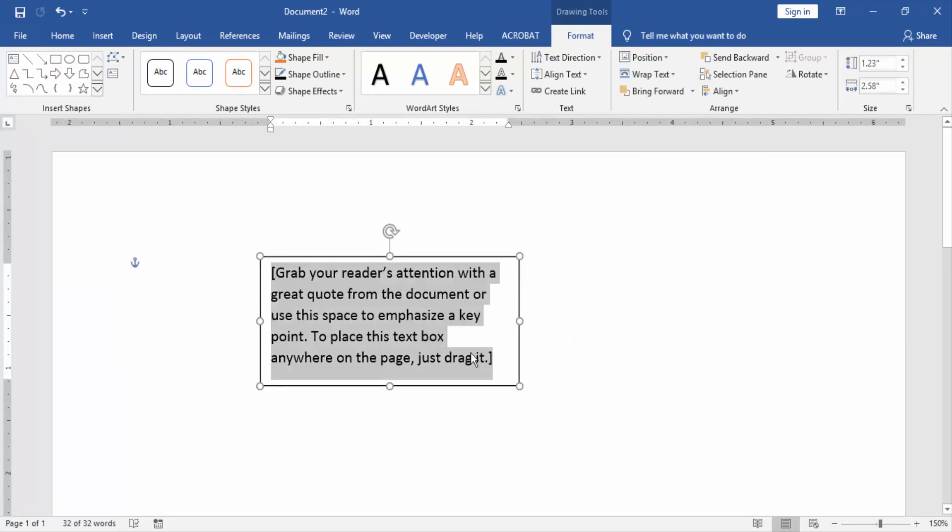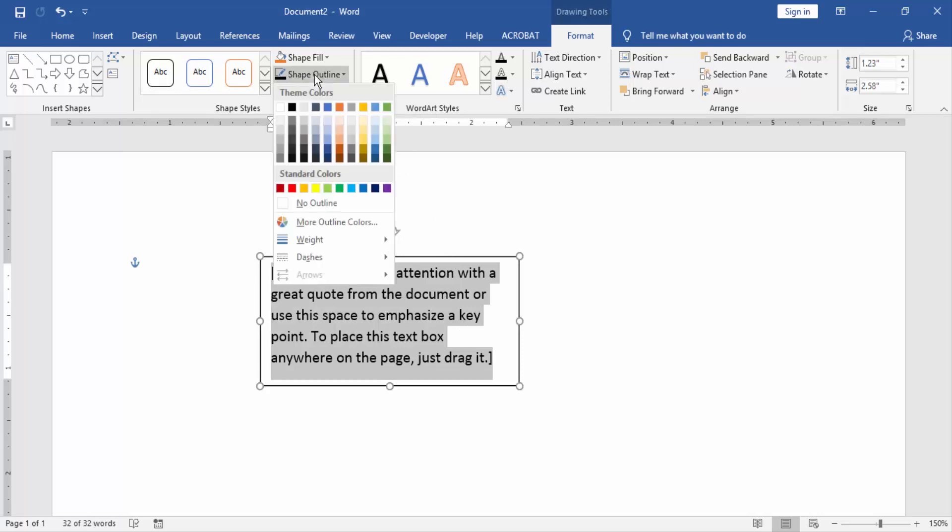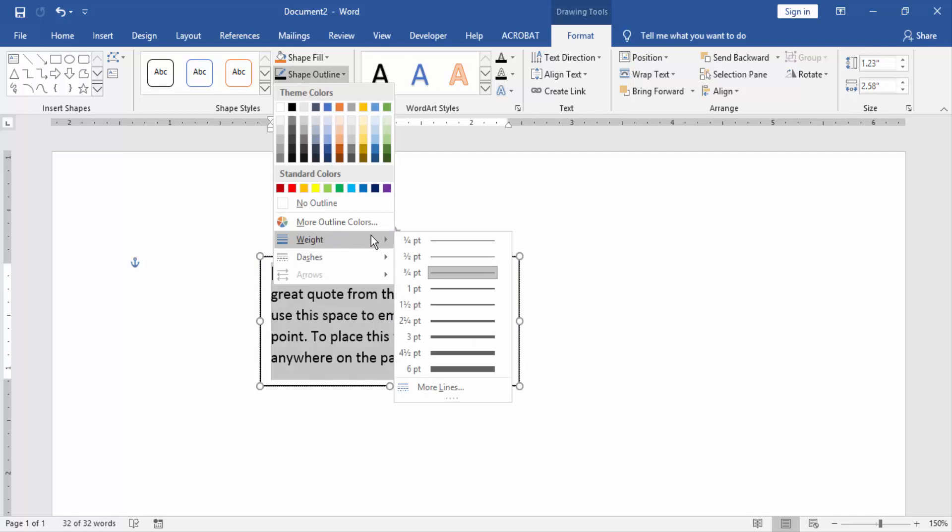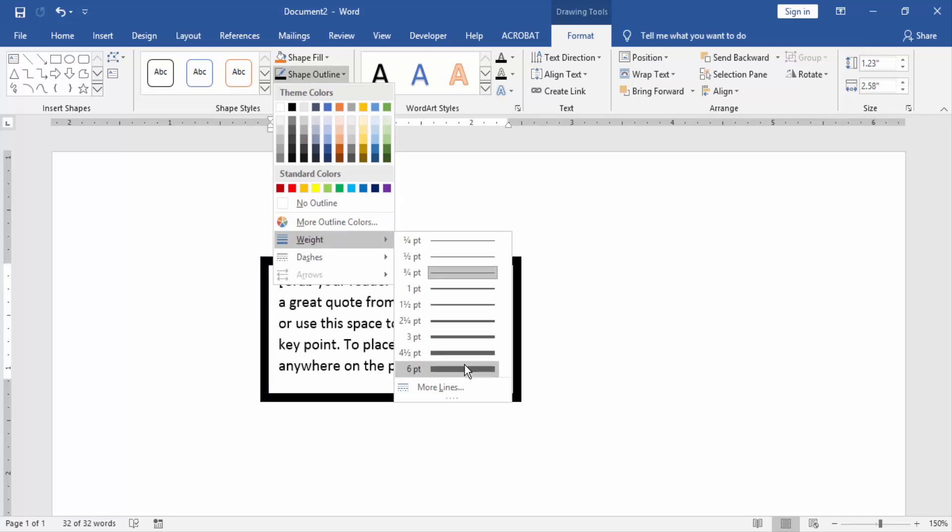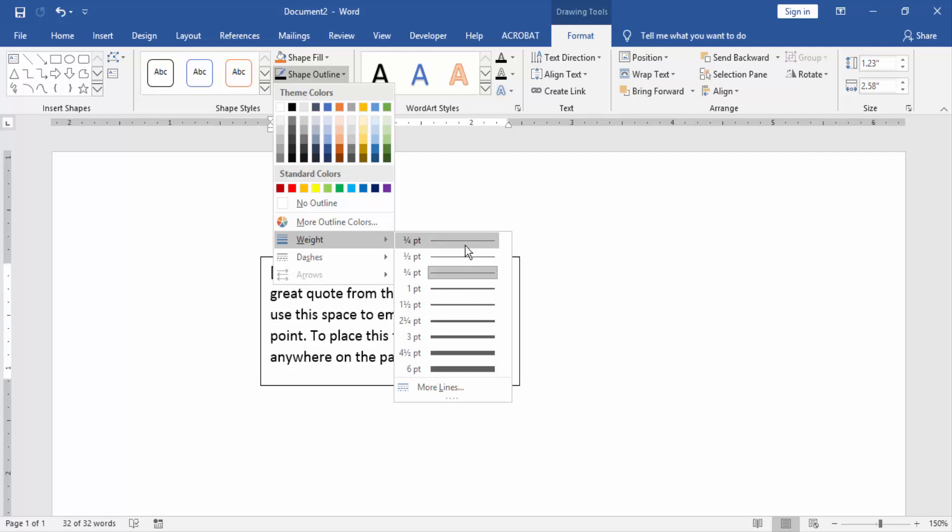Now we change the border thickness in this text box. Go to the Shape Outline and click the Width option. Then we can increase the border thickness or decrease the border thickness.